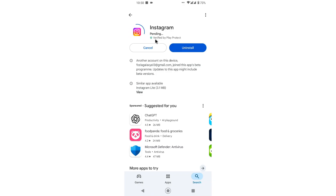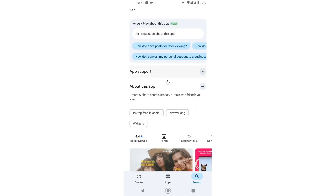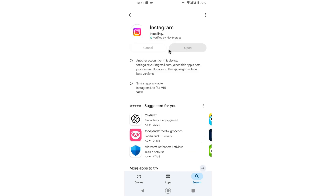If your Instagram restyle AI is not showing, you can simply update your Instagram app. This is a great feature which allows you to remove a specific part from a photo using AI. You can also do a lot of things with the AI restyle feature.